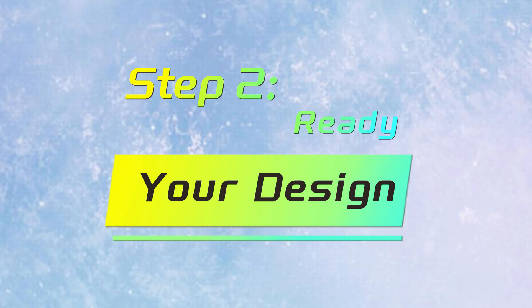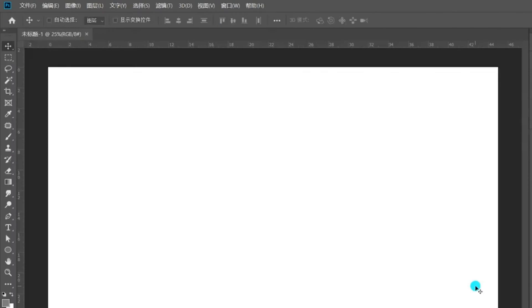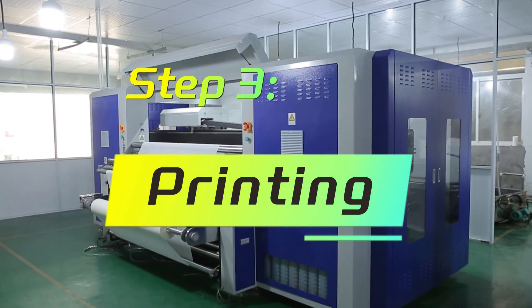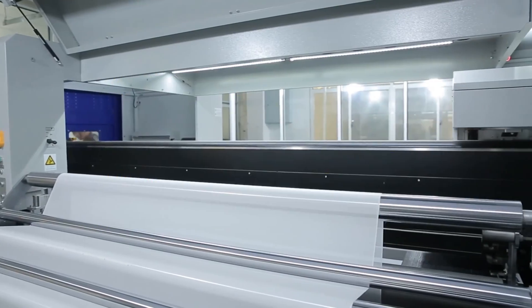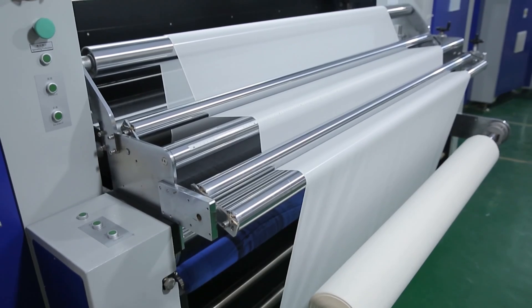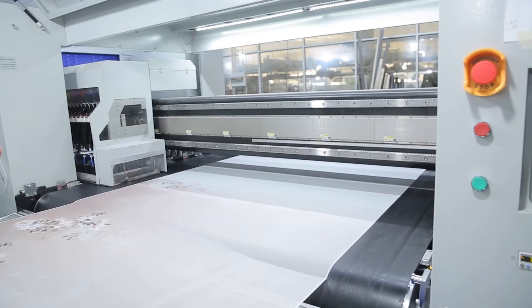Pre-treatment enables better contact between ink and fabric during the printing process. Step 2: Ready your design — make the picture according to the size of the fabric. Step 3: Printing. Place the prepared fabric on the printer for printing.